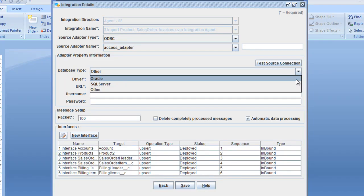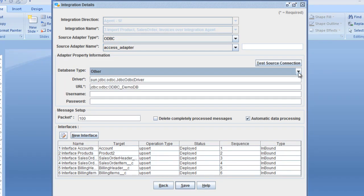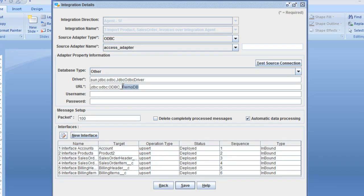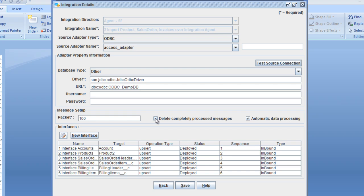You can also choose Oracle, SQL Server, or MySQL Server in a later version to connect directly to the database. Just give here the URL to your ODBC adapter in Windows. We can then test the source connection — connection was successful. You can also configure automatic data processing, so that failed messages in Salesforce are processed automatically, or if you want to delete records as soon as they are processed. You can also configure the package size of the packages sent to Salesforce.